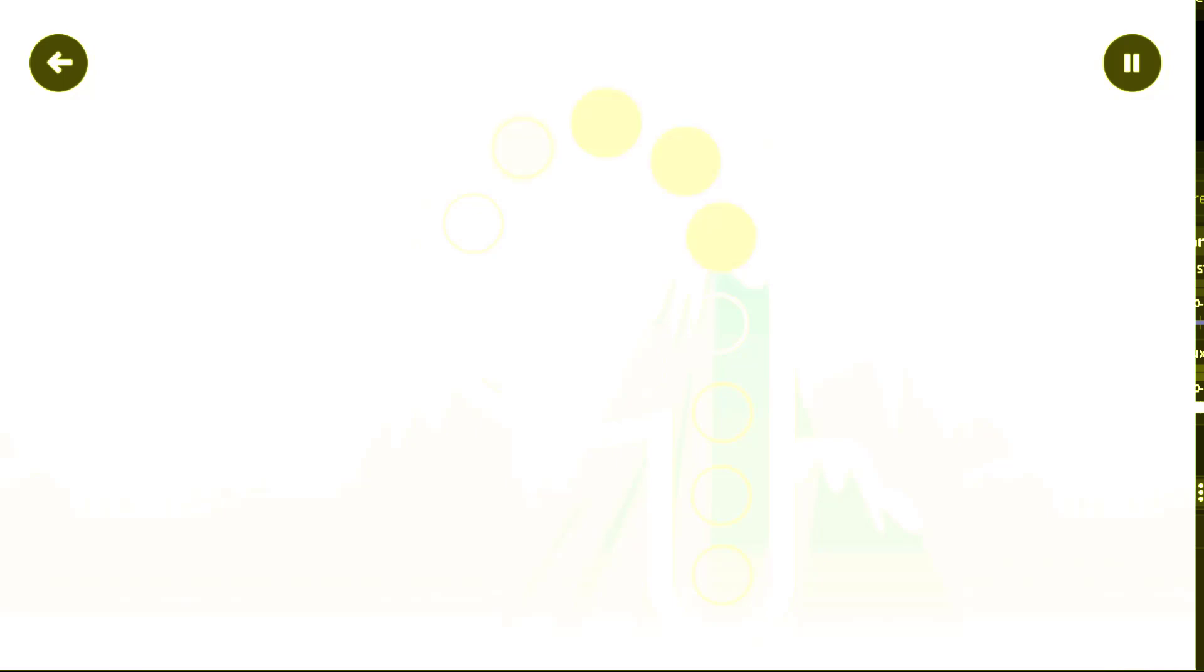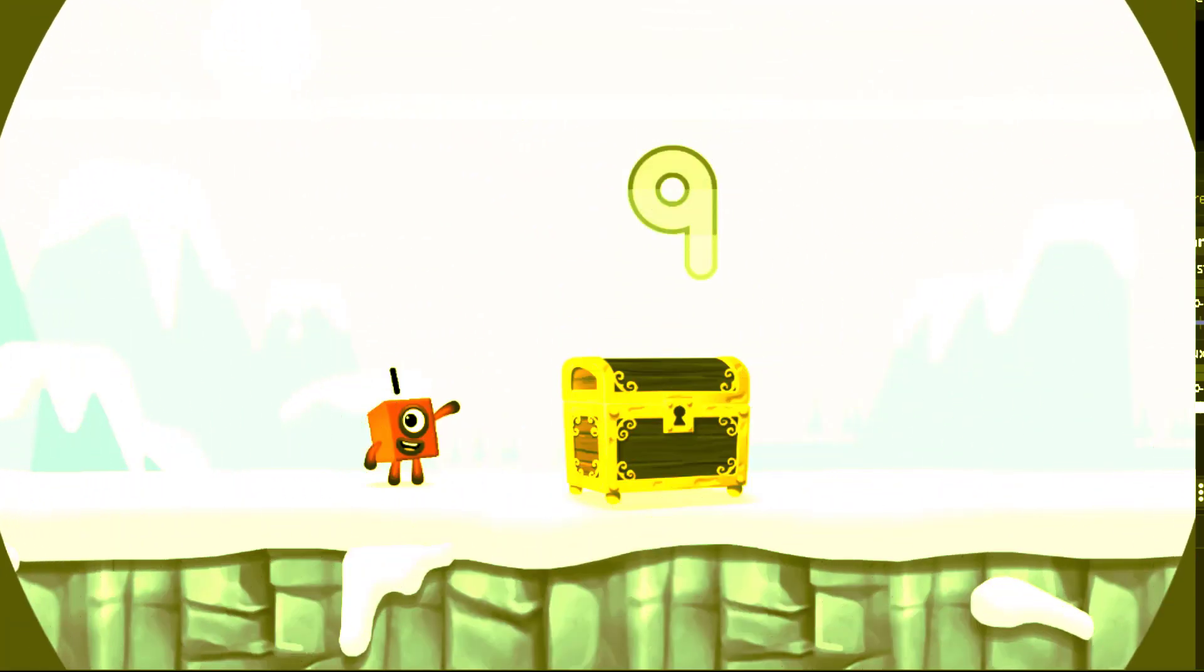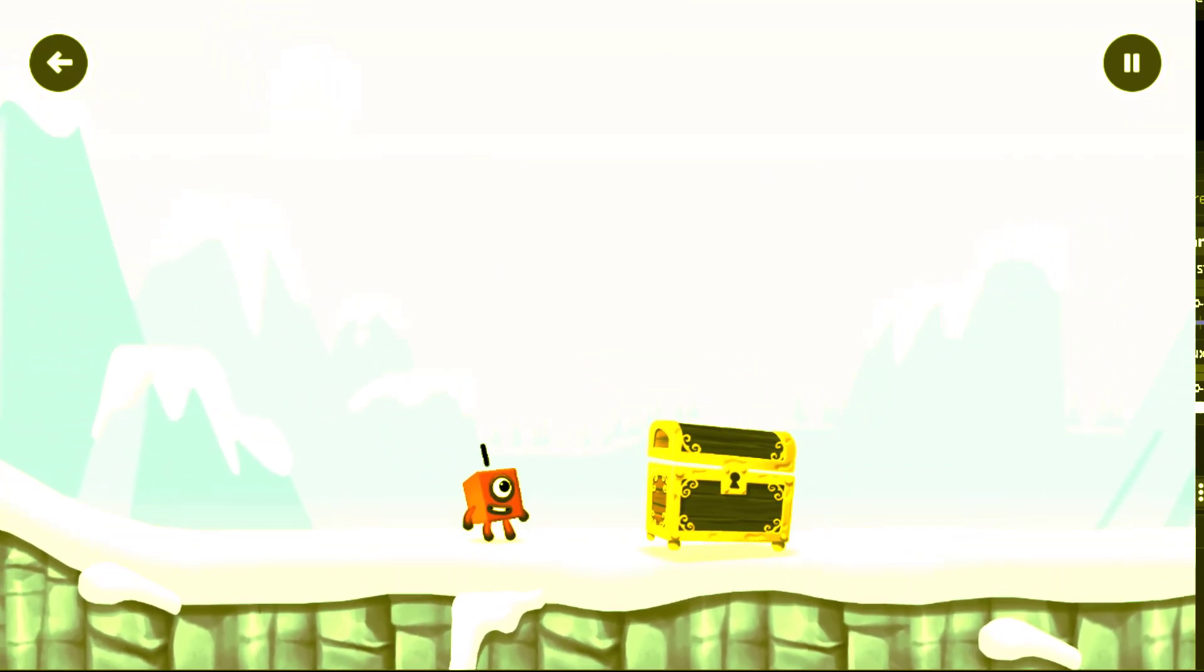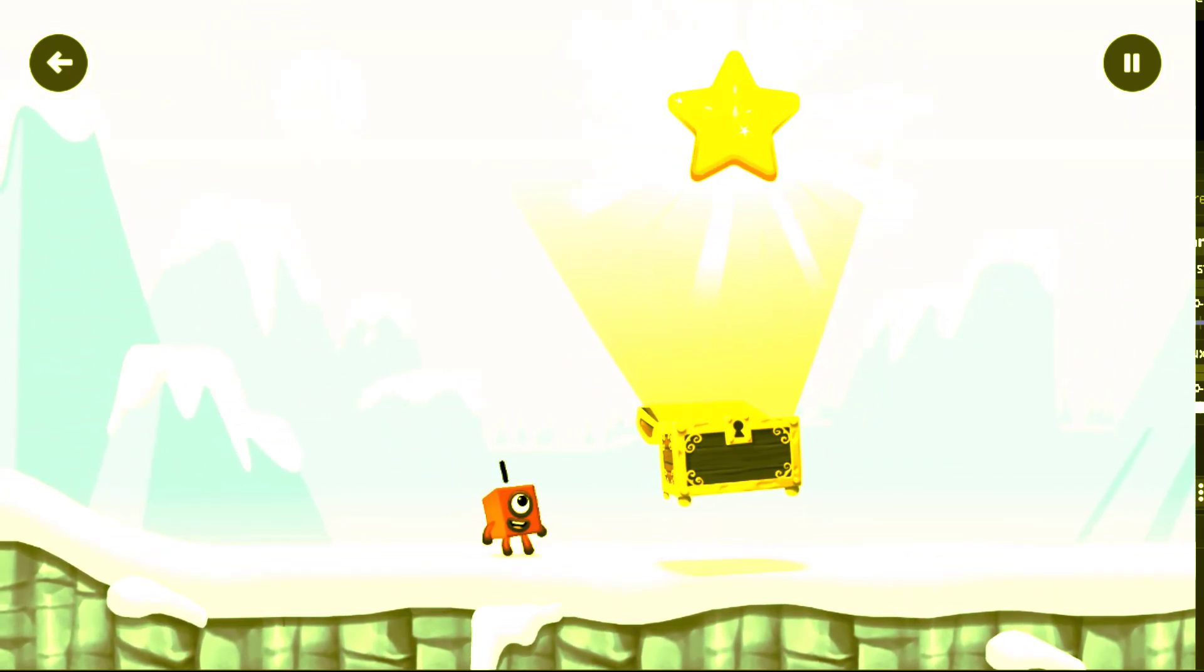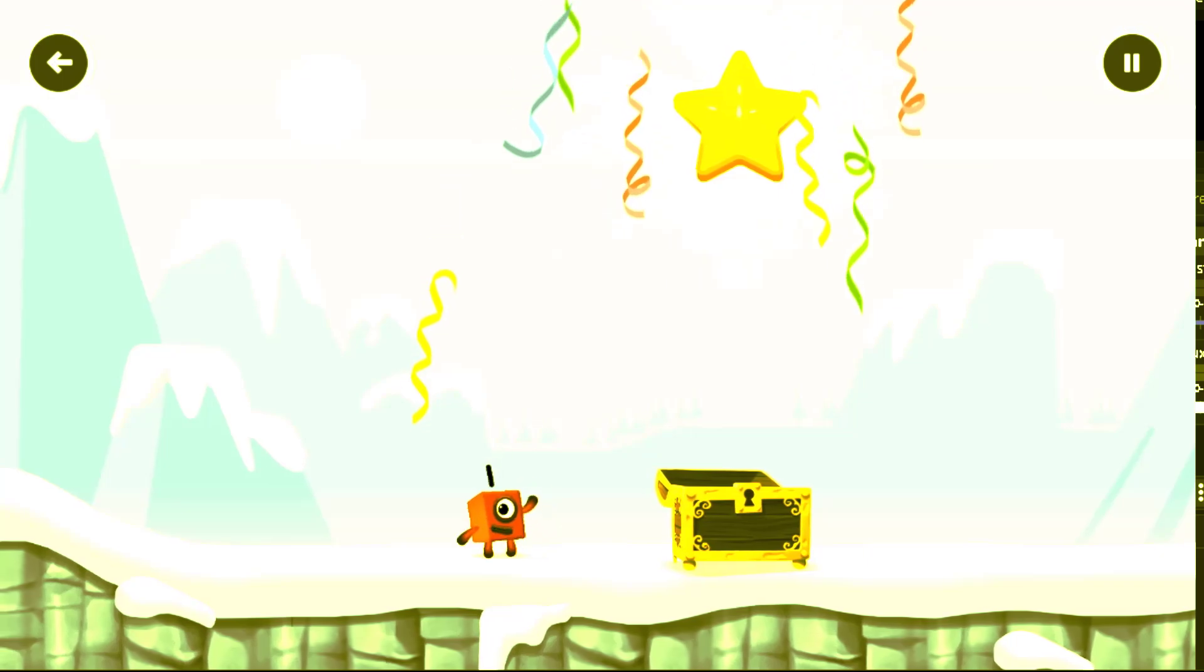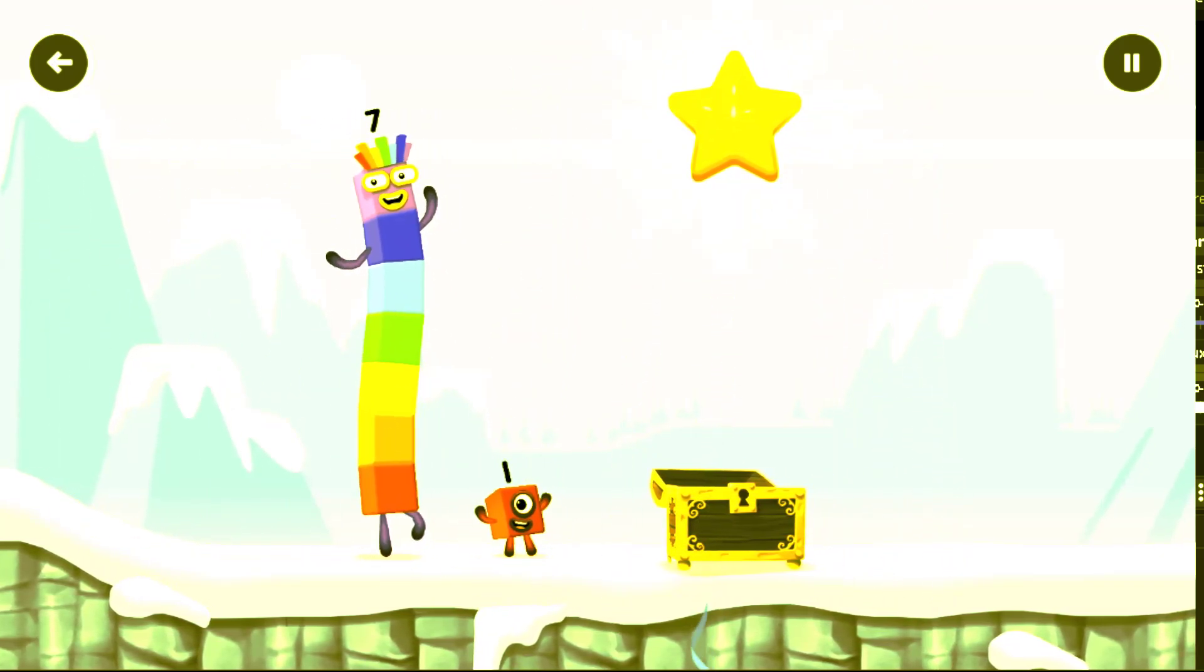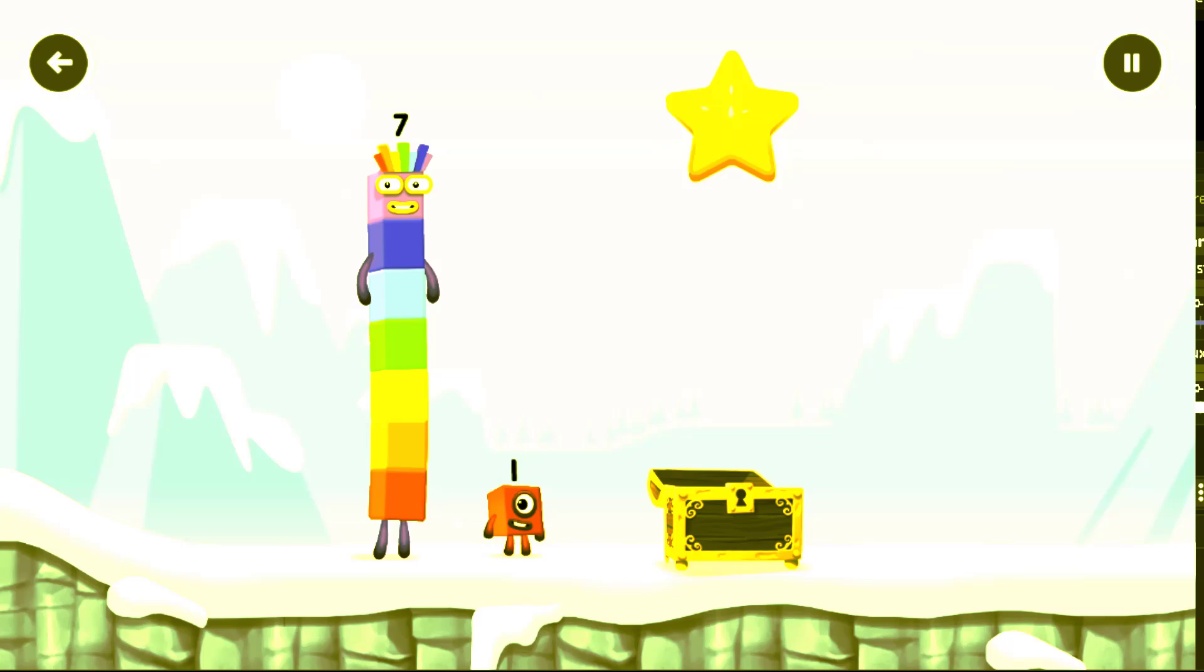Can you open the treasure chest by tracing the number? Nine. You solved it! Well done, you've found the treasure! Try another adventure next!